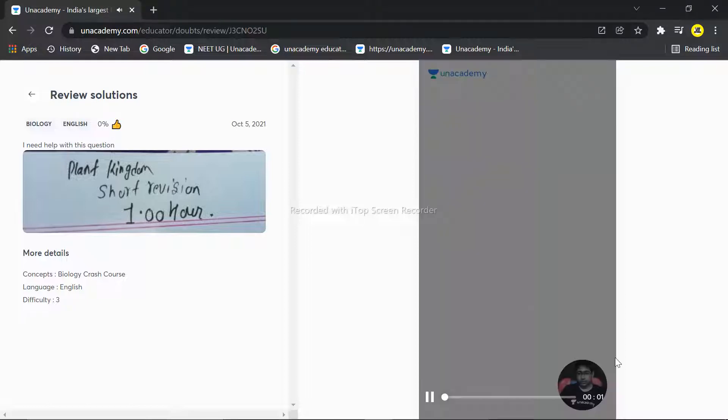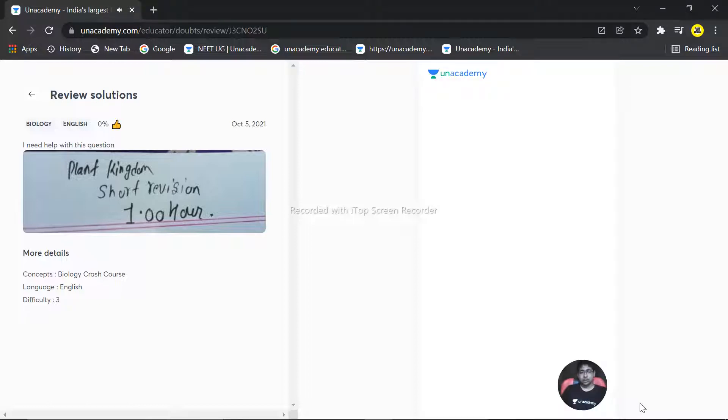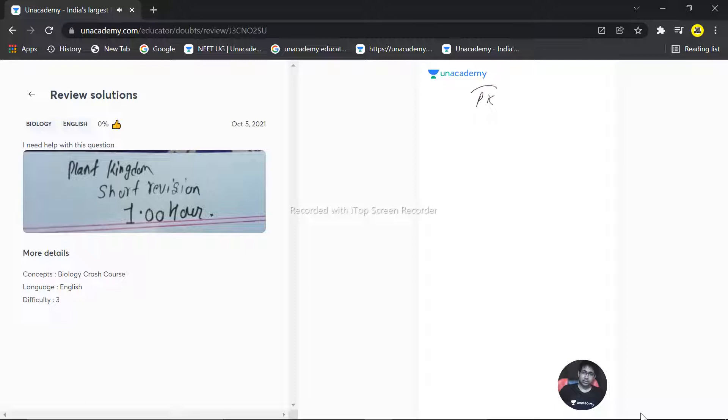Welcome to your students. Your question is how to revise plant kingdom in one hour. First of all, plant kingdom starts with the algae part. In algae, you have three types.